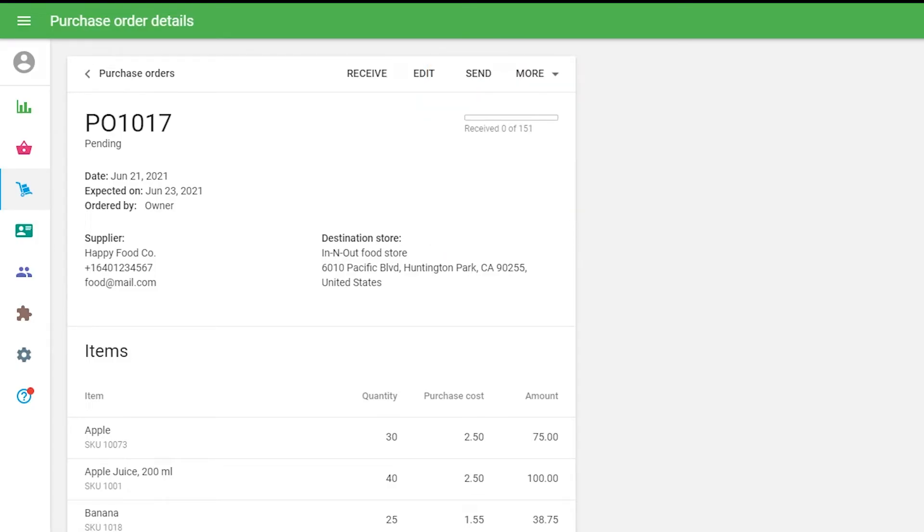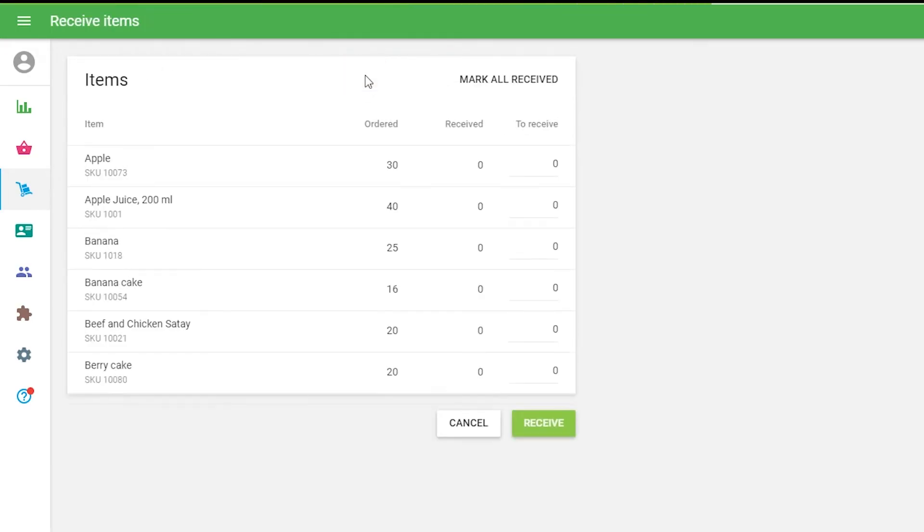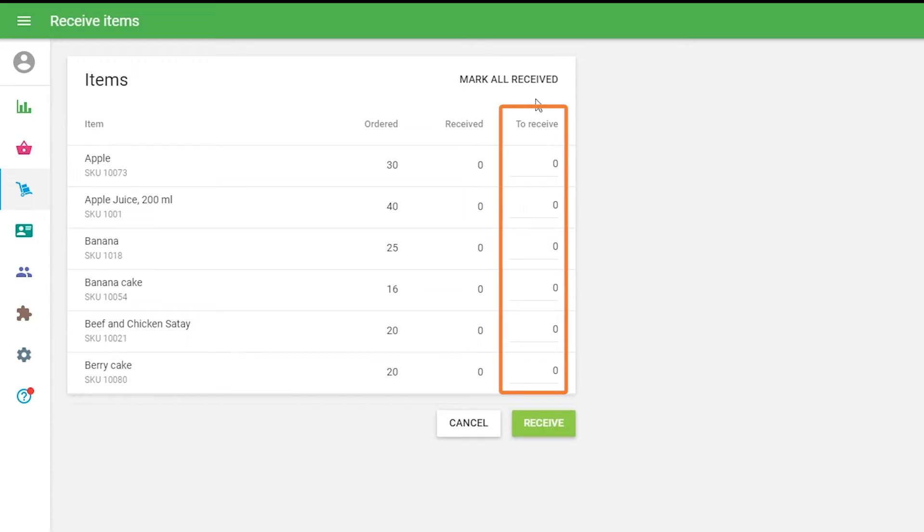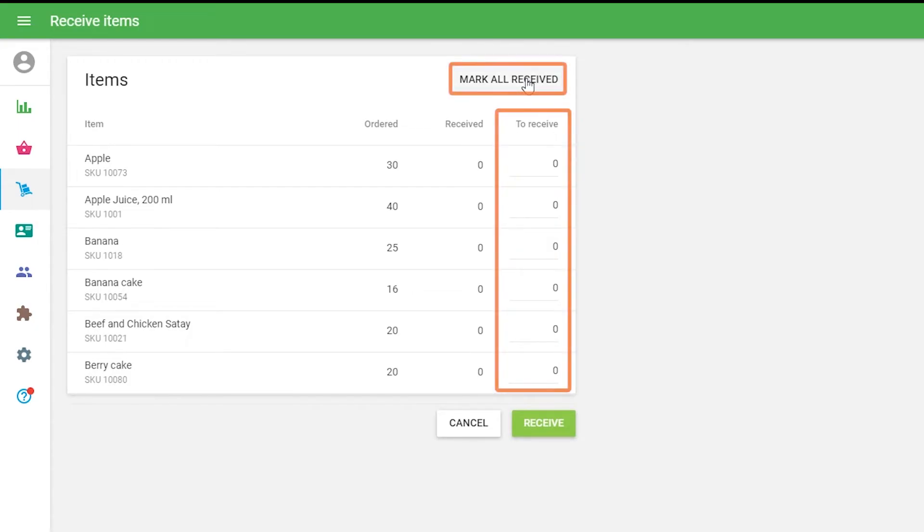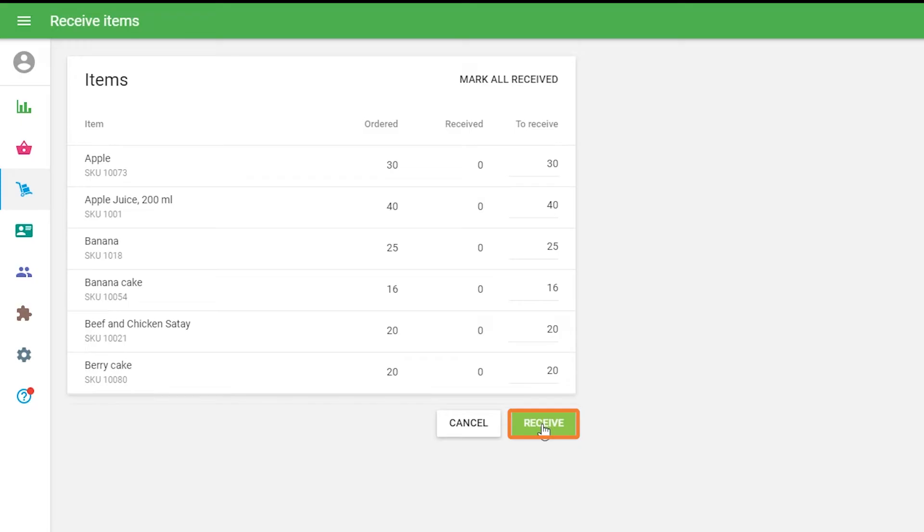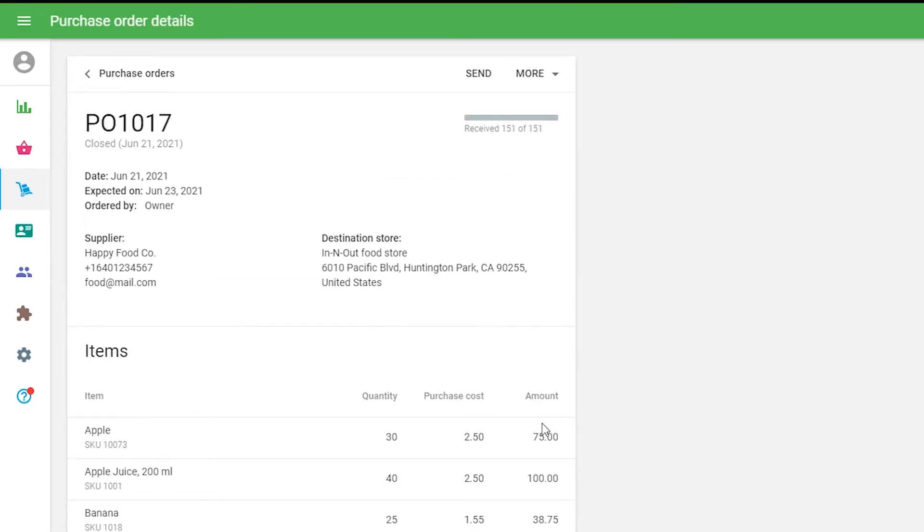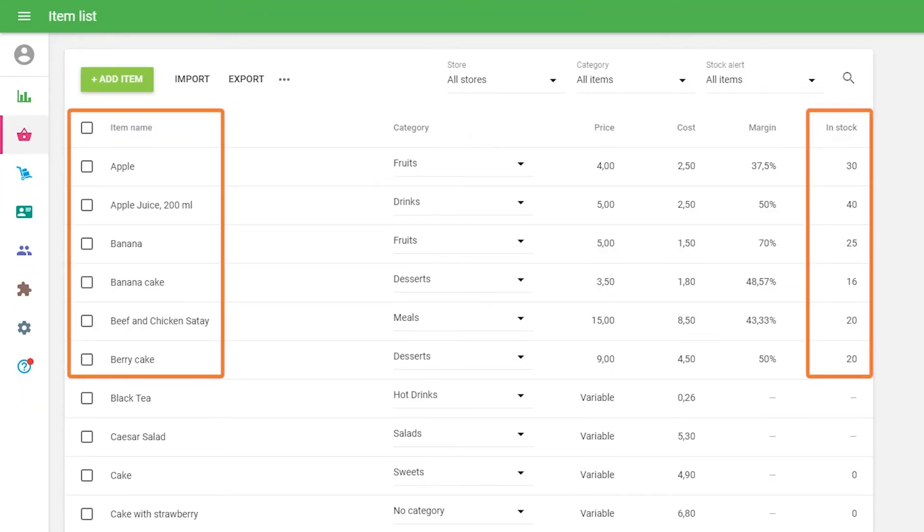To confirm receiving an order, click on the Receive button at the top. You can put the number of items to receive or mark all received and click on the Receive button. Afterward, the stock of the received items will be updated according to the supplied amount.